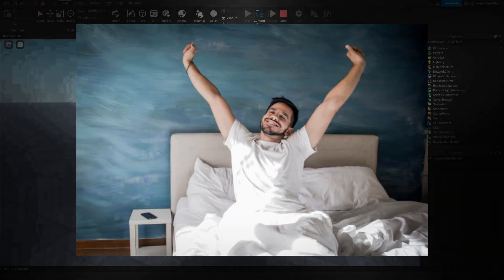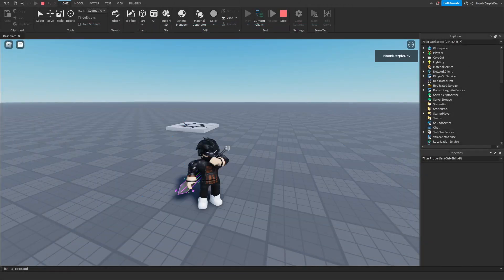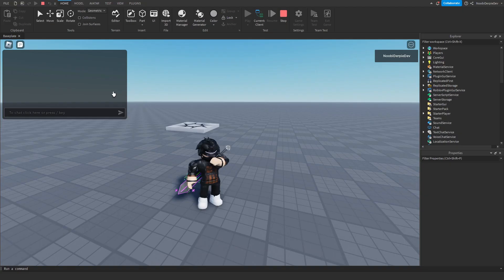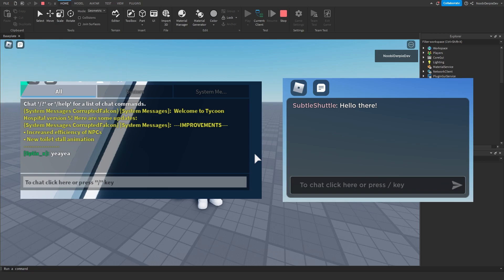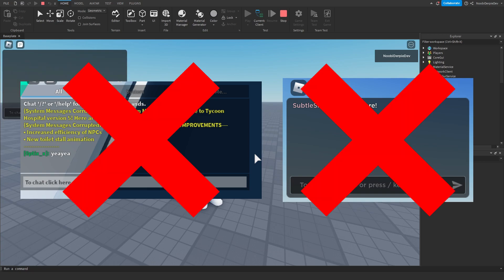So one day you woke up and hopped into Roblox Studio only to realize that there is a brand new default chat. But then straight after, you also came to realize that your automated system messages that give tips and hints for your game also don't work anymore.